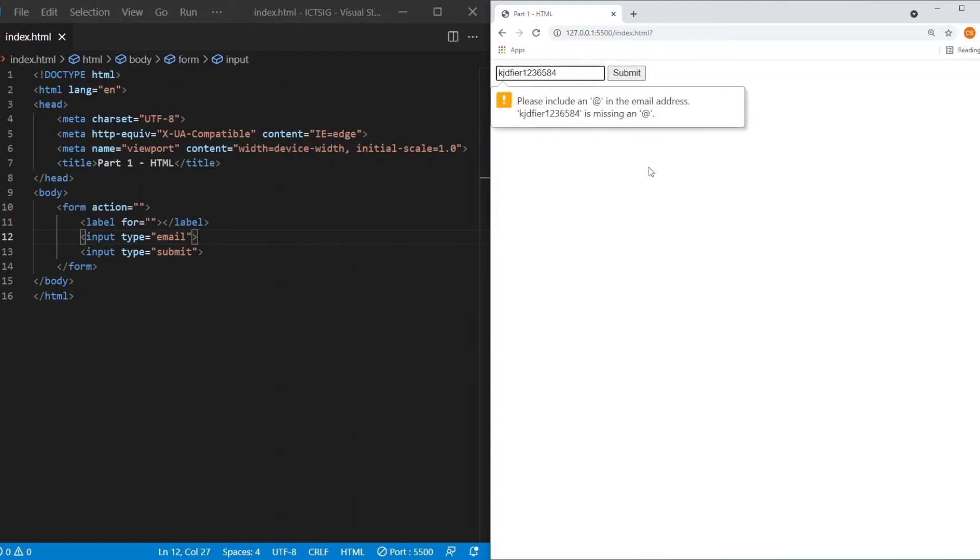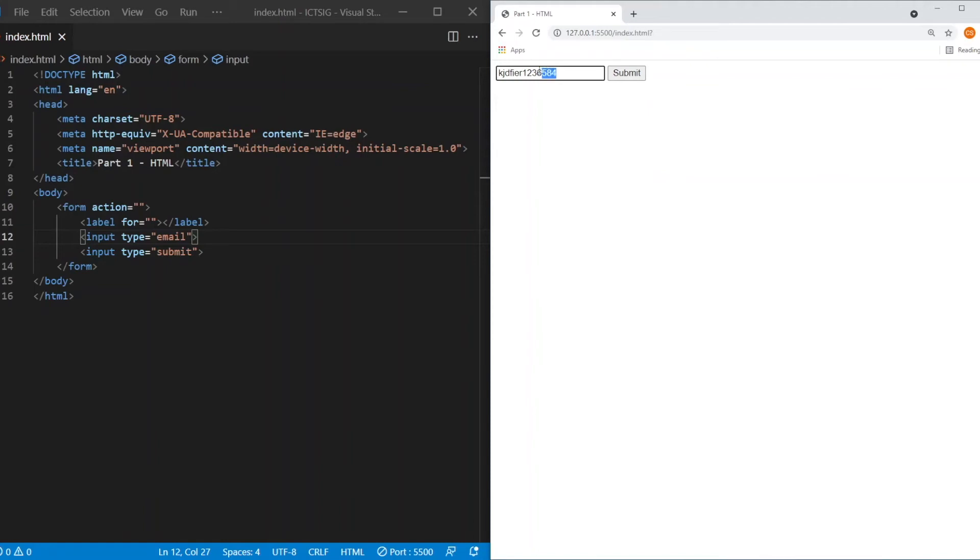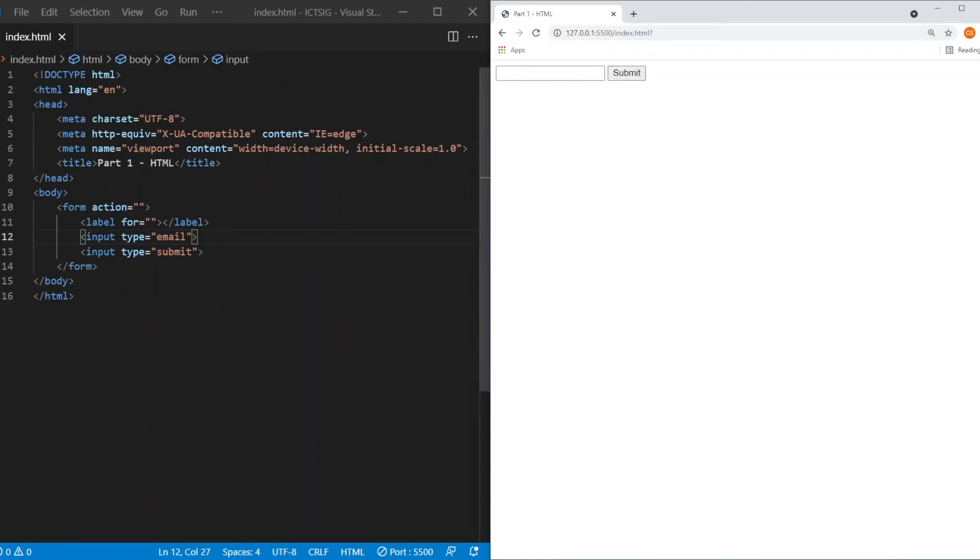As you can see, the browser will warn us and refuse to let us submit because this is an email. So the email always has an @ inside the text field. So let's say if we type mbc.com, it will let you submit because it is an email.